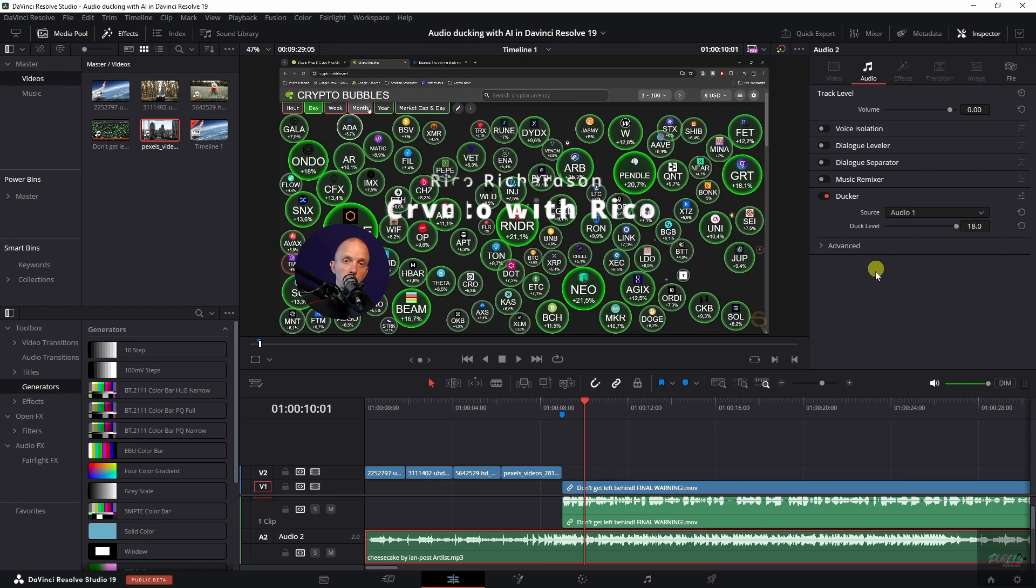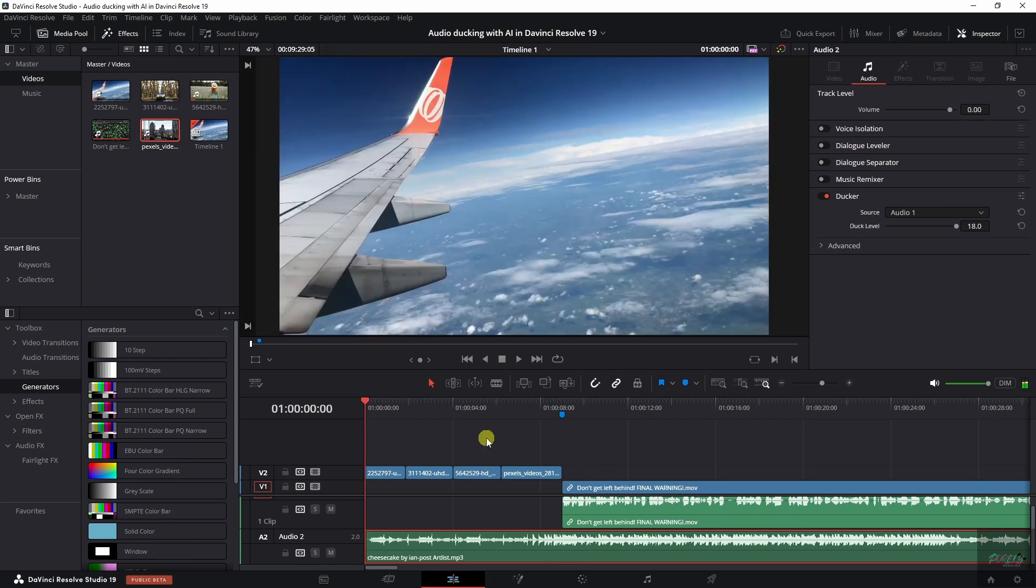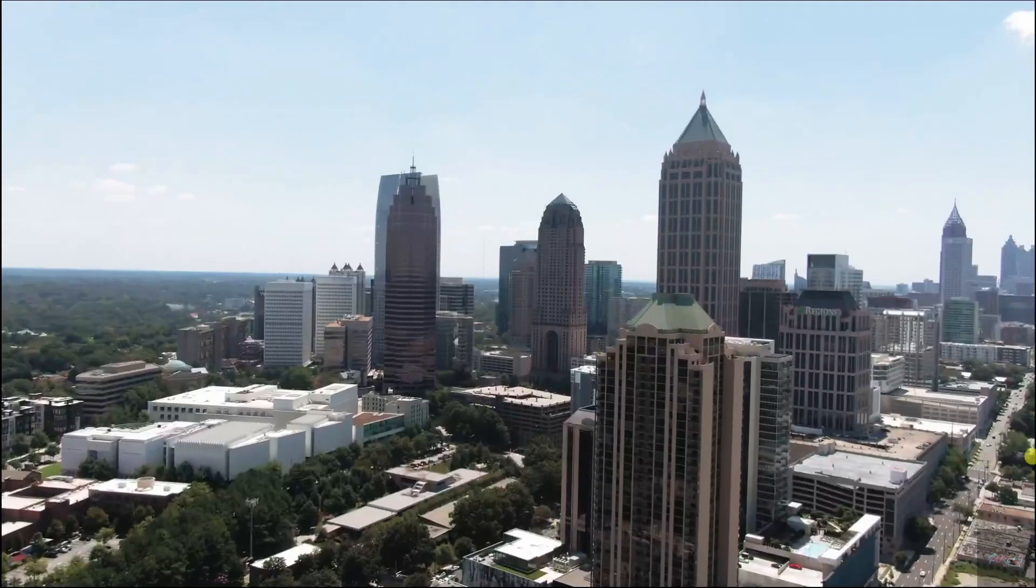You will see that it happens automatically. Now, watch what happens. Go back to the first clip and let's play it again.